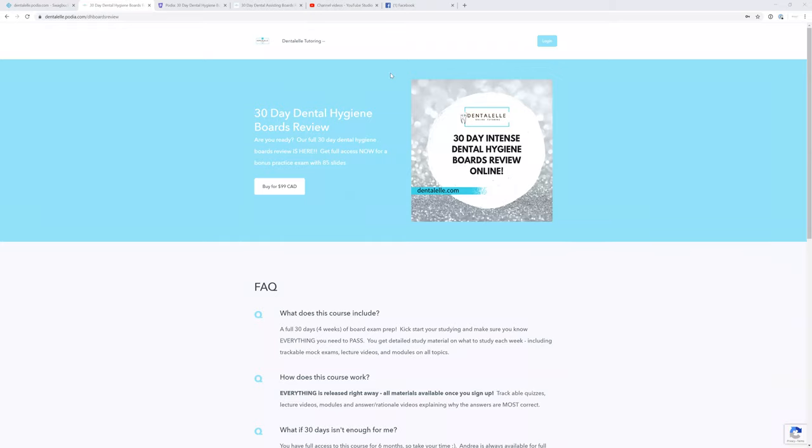Hello everybody, Andrea Majewski here with Dental L. As far as I know, pretty much everybody is staying home. If you're a student, you're probably on lockdown, probably taking online classes, depending on where you live.